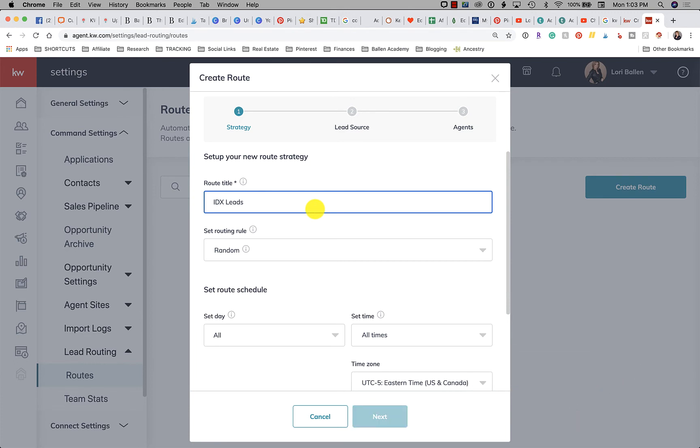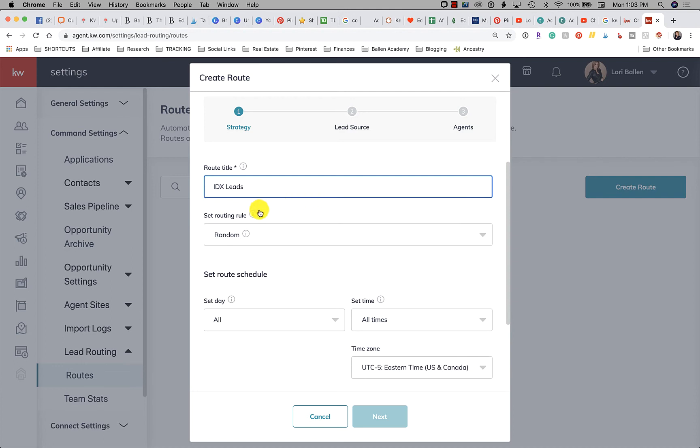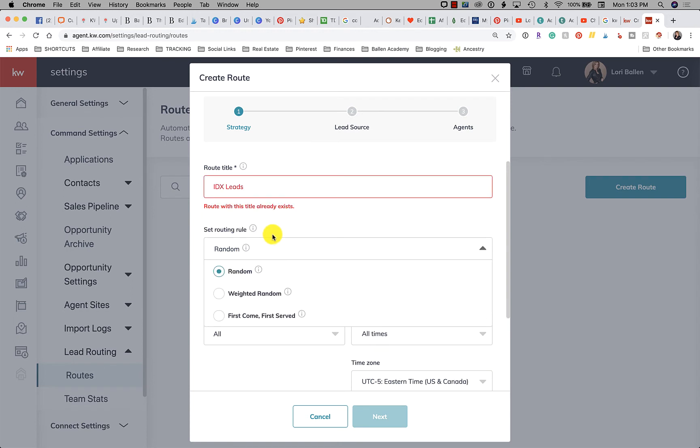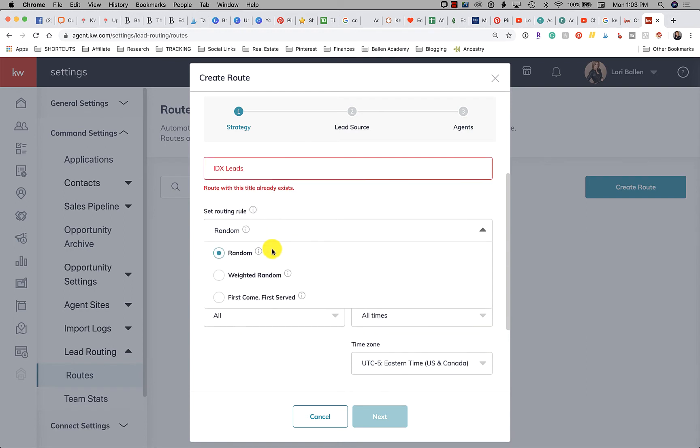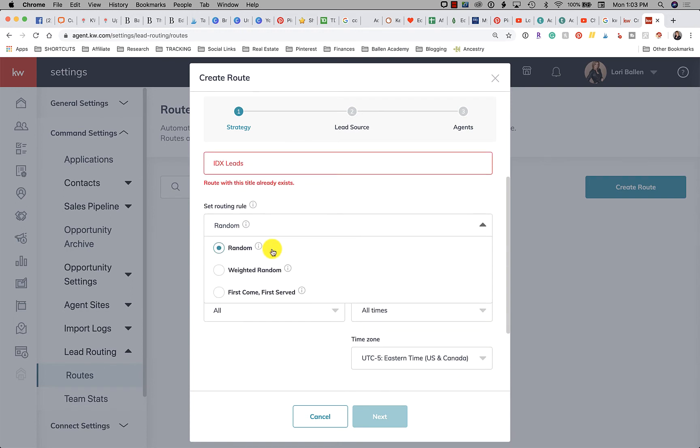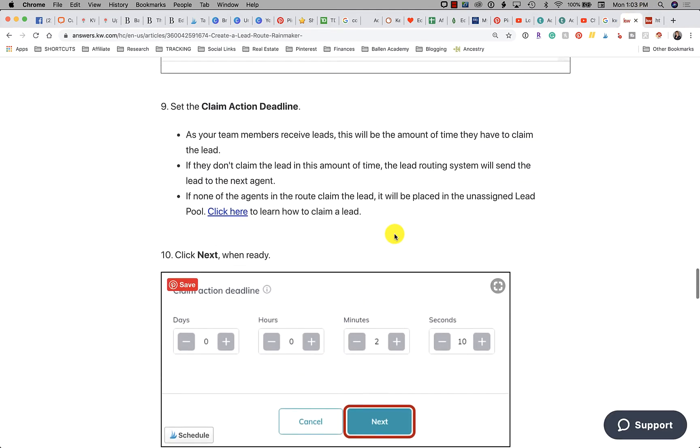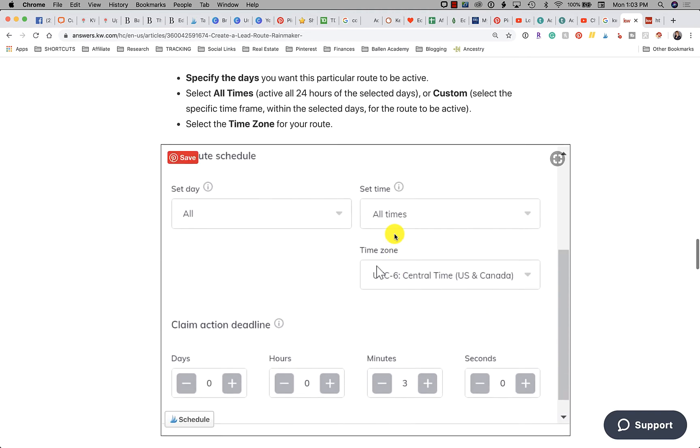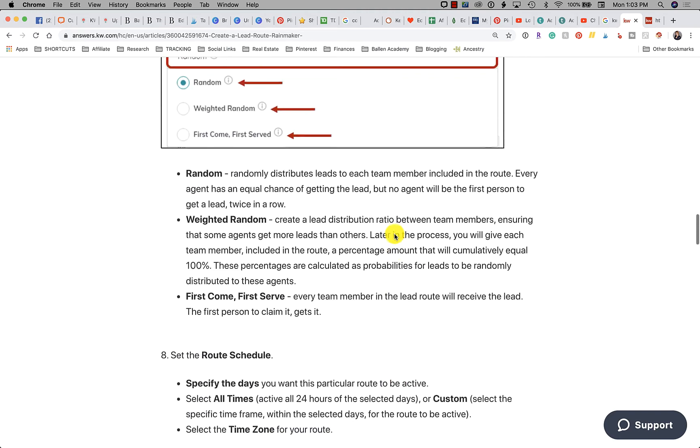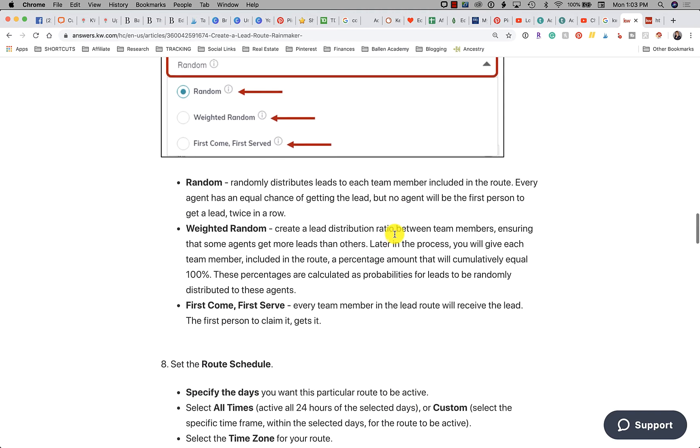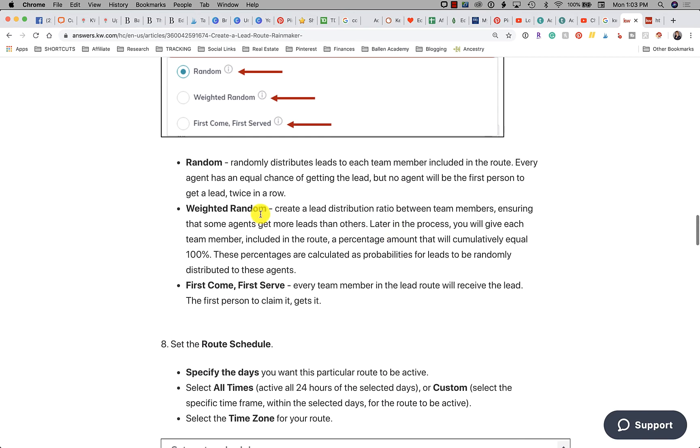Now you're going to set the routing rule. So it can be random, which means it'll just rotate to your team. It can be weighted random, which if we look here, I want to read you their exact terminology here.